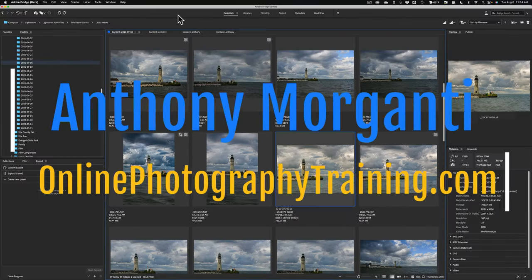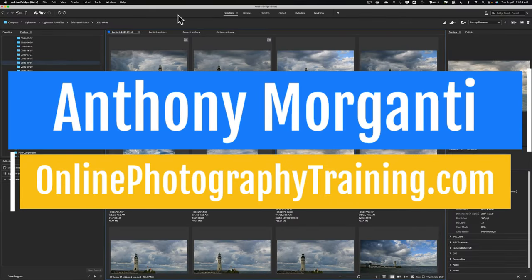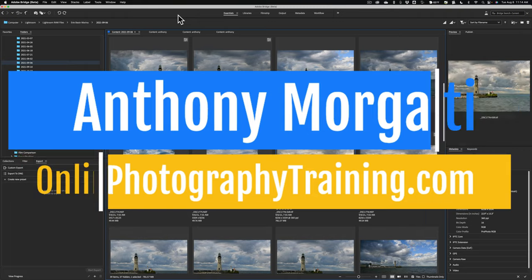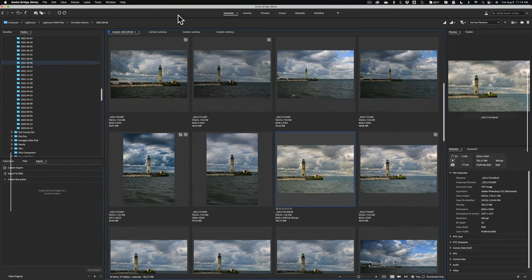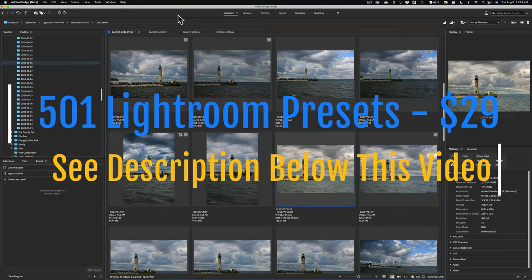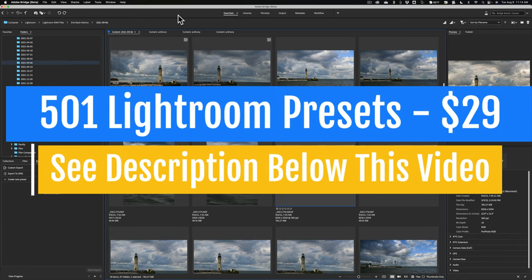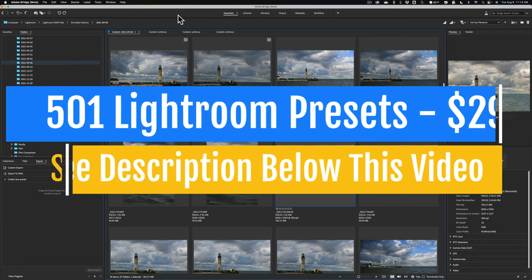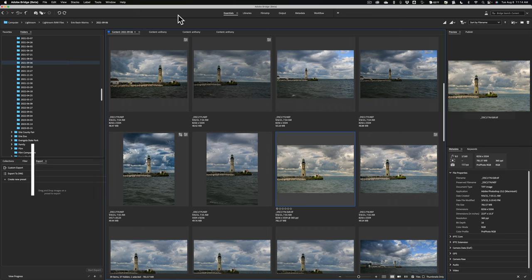Hi everyone, Anthony Morganti here. You probably know that many of us have been doing videos on the beta version of Photoshop. You also probably know that Adobe has a lot of different applications.